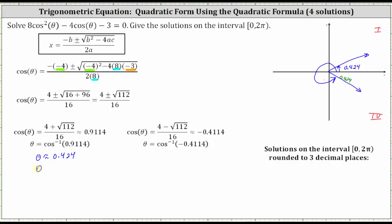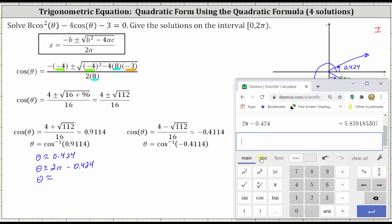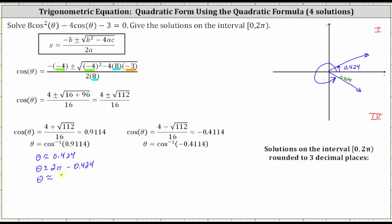So the angle in the fourth quadrant is going to be 2π radians minus 0.424 radians. Going back to the calculator, we enter 2π minus 0.424 and get, to three decimal places, 5.859 radians. So our two solutions so far are 0.424 radians and 5.859 radians.